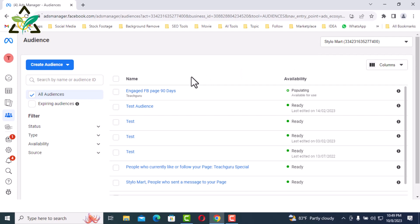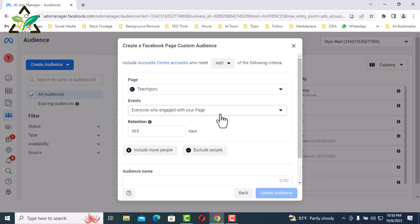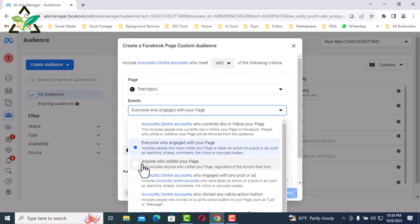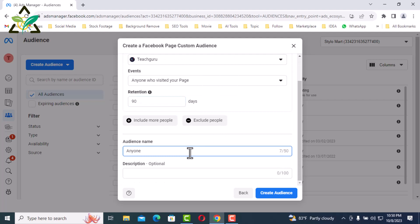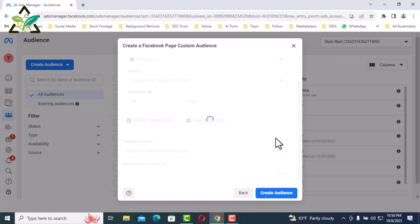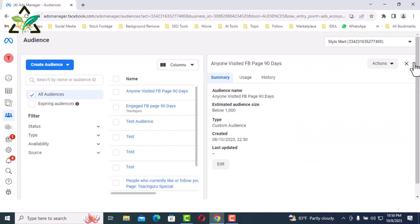Again, create a new custom audience. This time I will select the Facebook Page, click Next, and from Events select Anyone who visited your page. Set retention to 90 days and name the audience 'Anyone Visited FB Page 90 Days'. Click here to create the audience, then click Done.